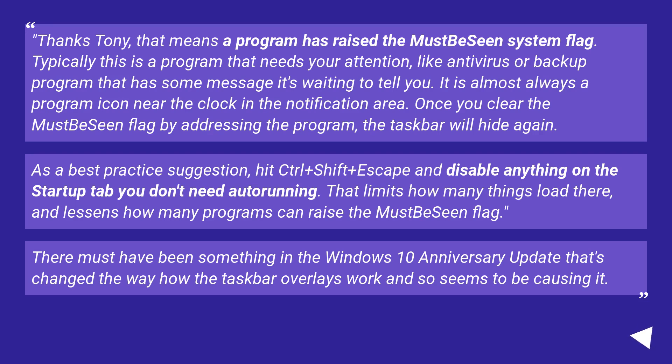It is almost always a program icon near the clock in the notification area. Once you clear the MustBeSeen flag by addressing the program, the taskbar will hide again.